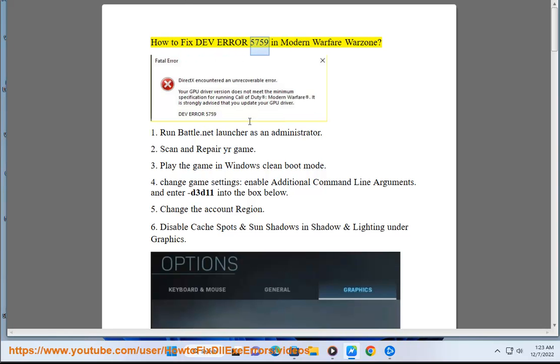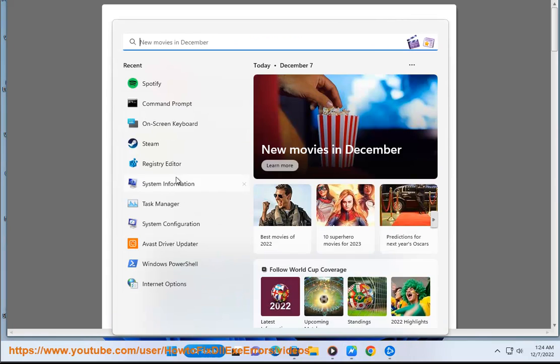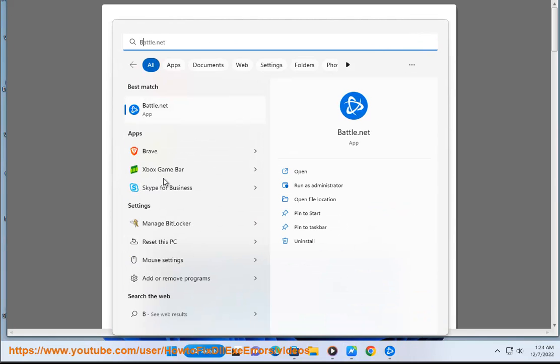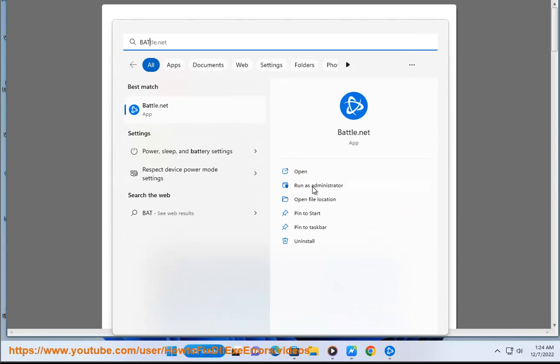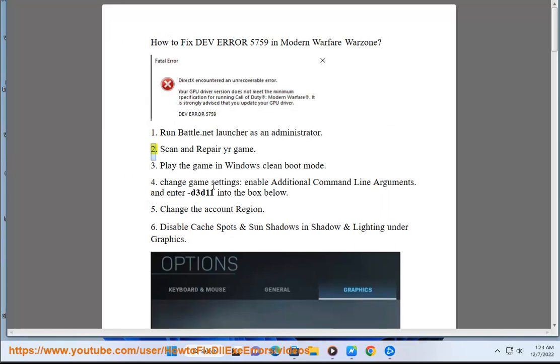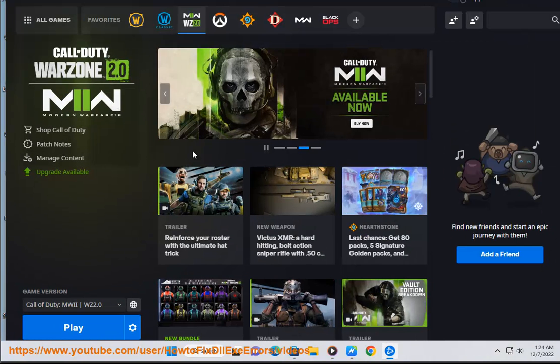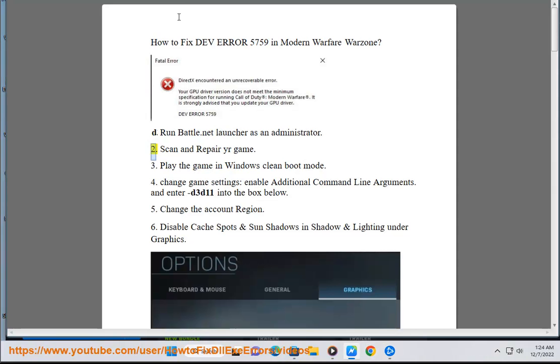How to fix dev error 5759 in Modern Warfare Warzone. Solution 1: Run battle.net launcher as an administrator. Solution 2: Scan and repair your game.